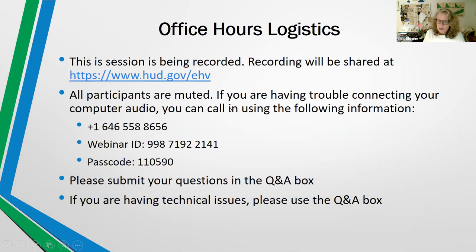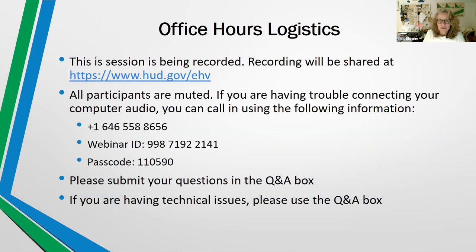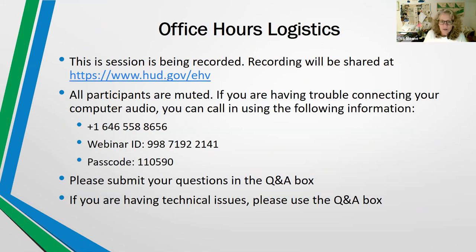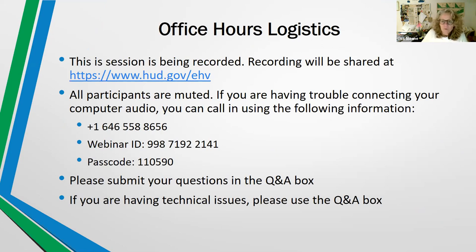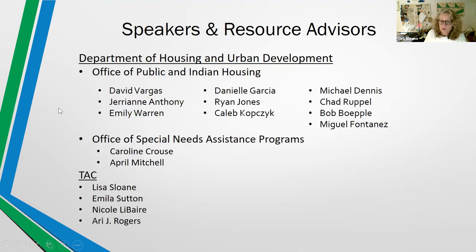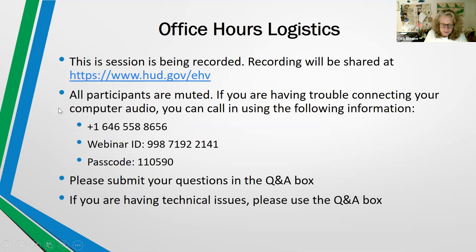The session's being recorded, and this recording will be shared at www.hud.gov. You're all muted. If you have trouble connecting with your computer audio, you can call in using the call-in information. Please submit your questions through the Q&A box, and if you're having any technical issues, please use the Q&A box to let Ari know.